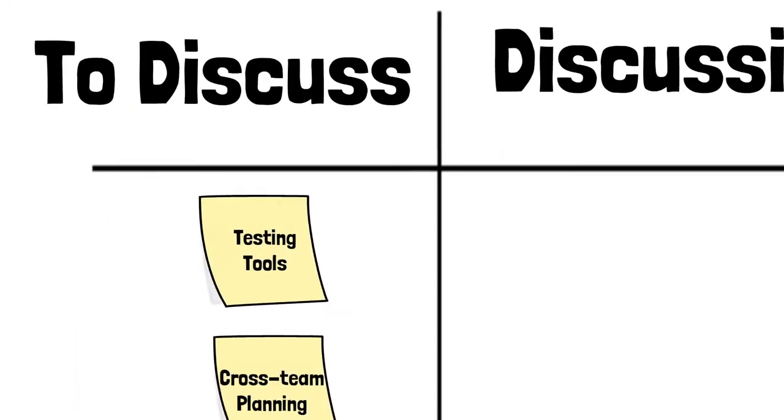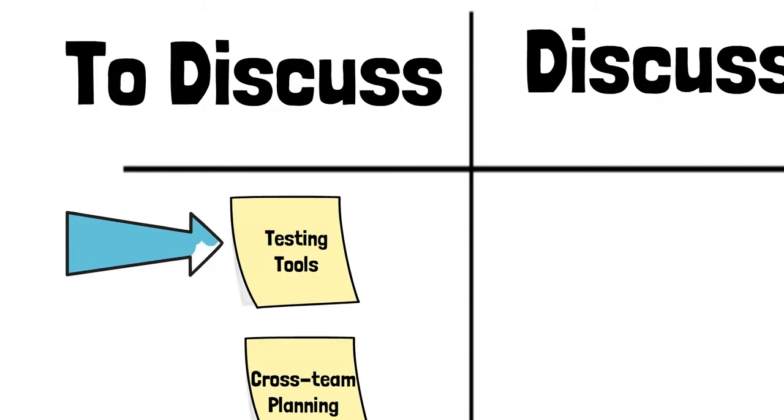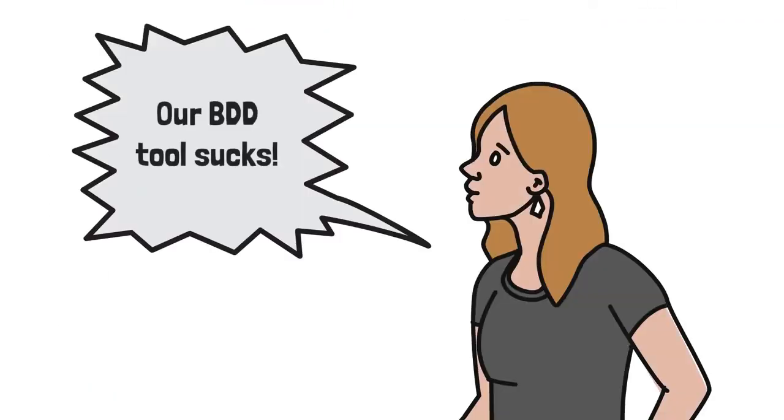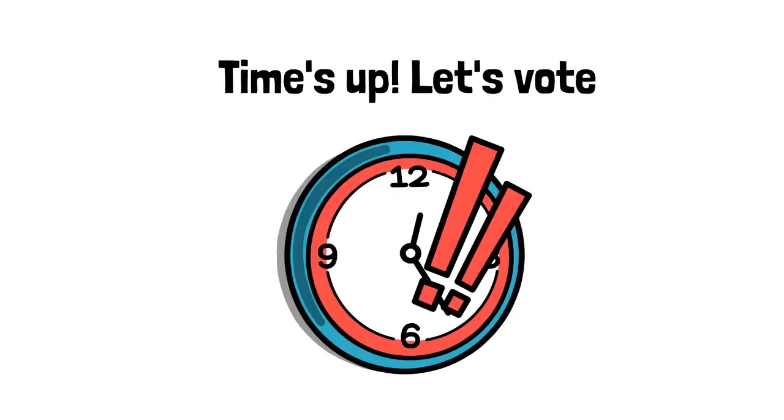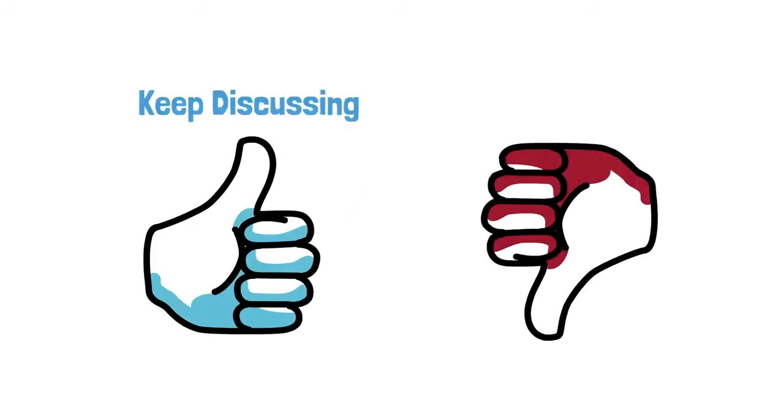And step five, discuss. Select the topic with the most votes and ask the author to provide some context for the discussion. Then set a timer for three minutes and open the floor to discuss. When the timer runs out, participants will vote on whether to keep discussing that topic for three more minutes or end the discussion and move on to the next subject.